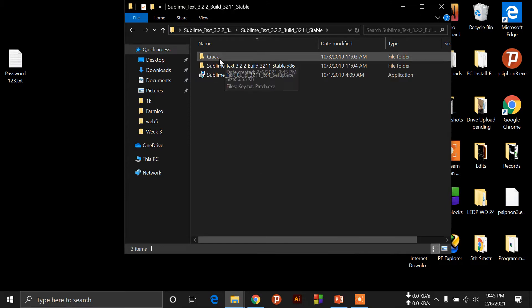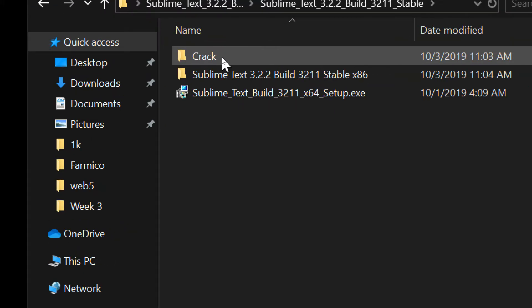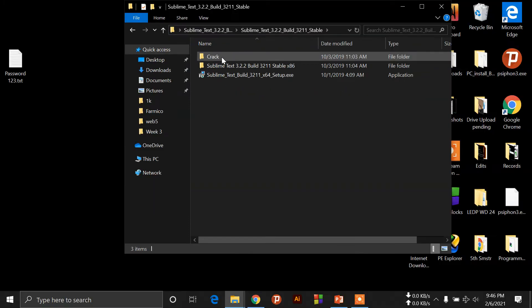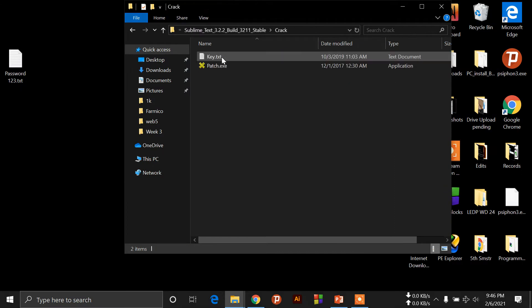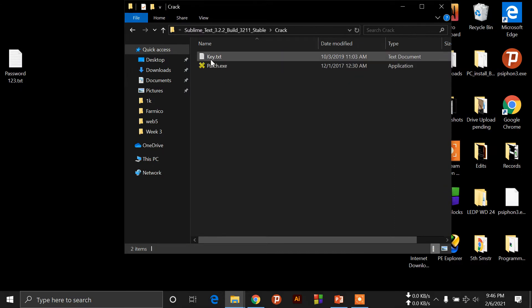Now we will install a crack folder. Click the crack folder. Now we have two files — it is a patch.